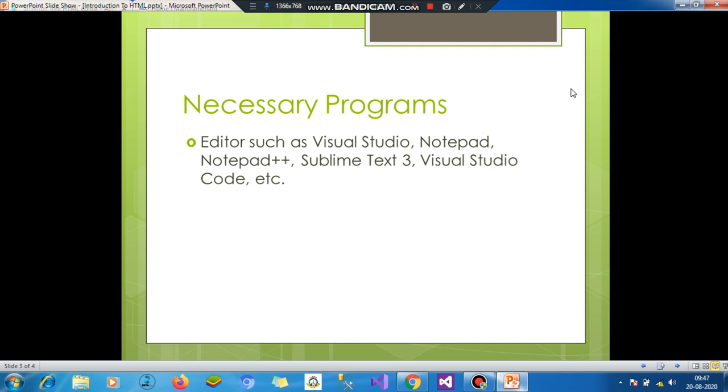You can use Notepad. I am only using Notepad as this is an introduction. In our future videos and projects, we will use Visual Studio.